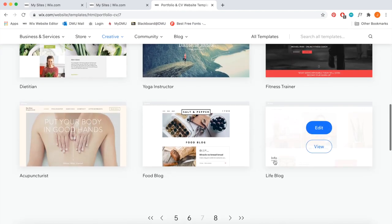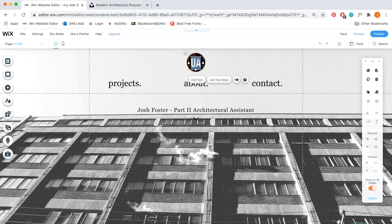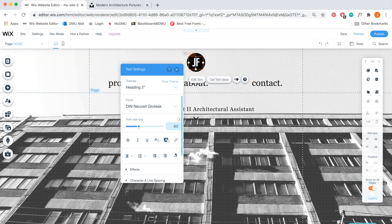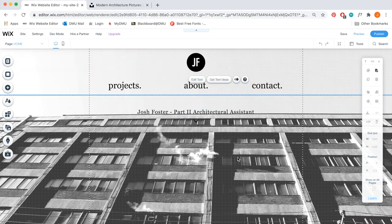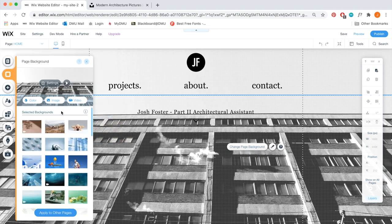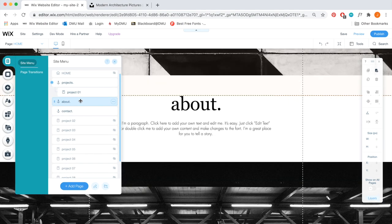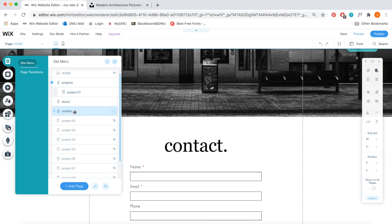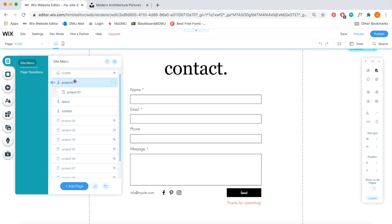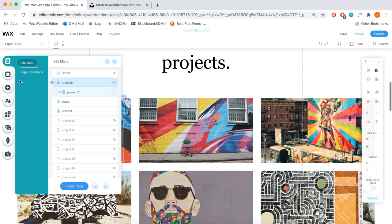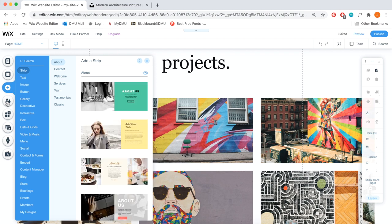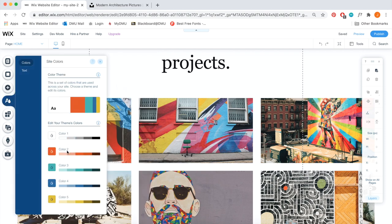With Wix, everything is editable — there are various components that open pop-out windows where you can change the font, font size, and all the text editing options you'd expect. You can also change the page background. There are menus and pages showing all the various components within the website. These are anchors, so when you click on a component at the top it takes you down to the relevant section. You can also change the theme of the website to change all the colors in one go.